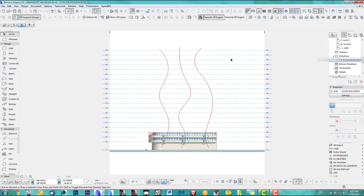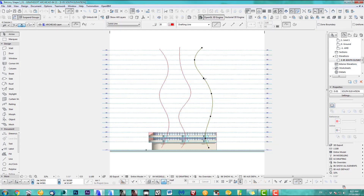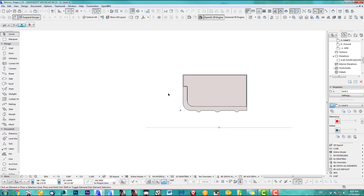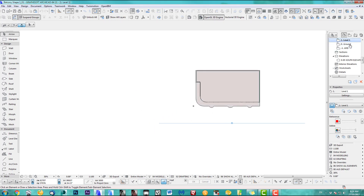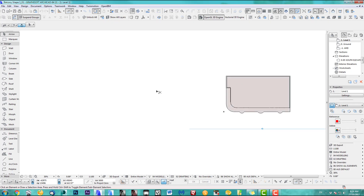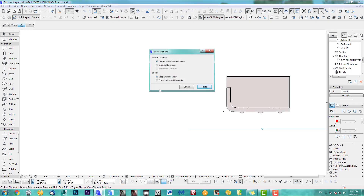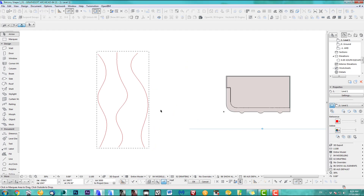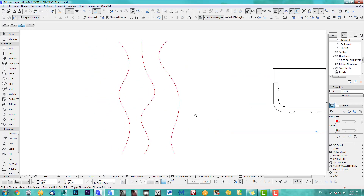First thing I do is go back in here, take those splines, make a copy, and go back down. It doesn't really matter which level you are — I'll just stay on level one and paste them into this view.